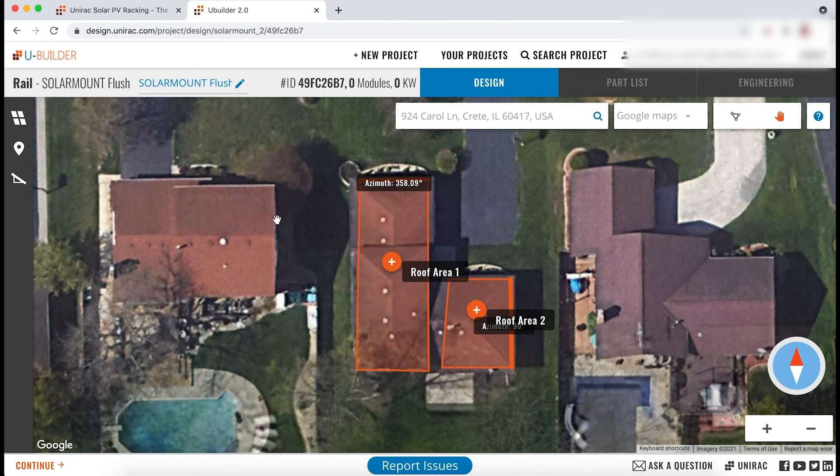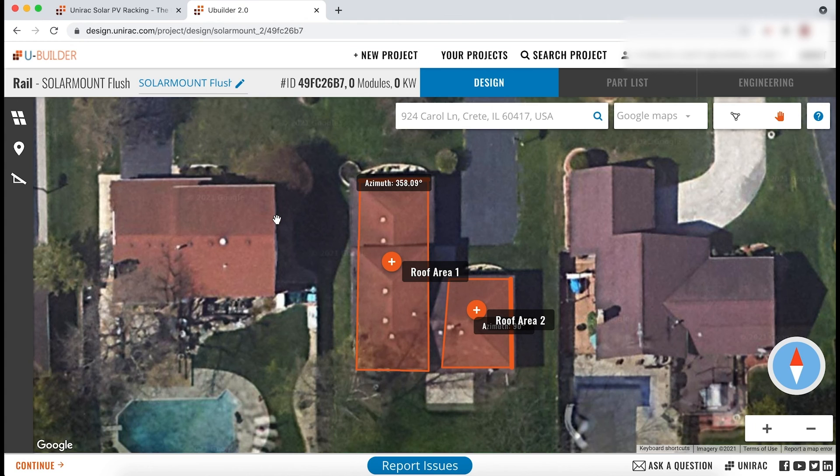Keep checking back for more video updates on uBuilder. We are dedicated to making improvements so that your design work can be faster, better, and easier.